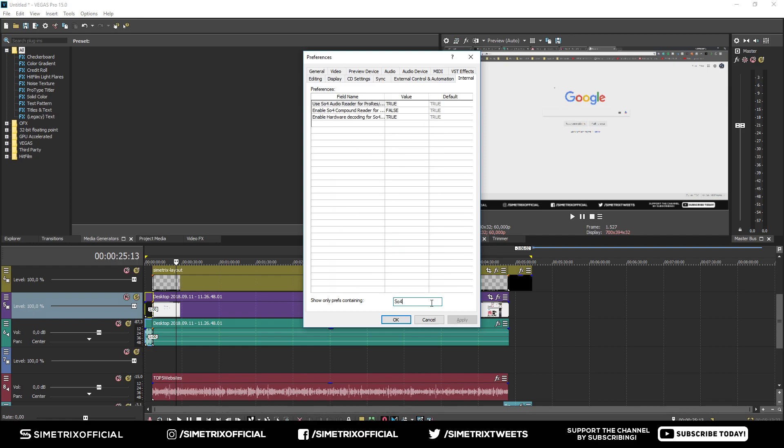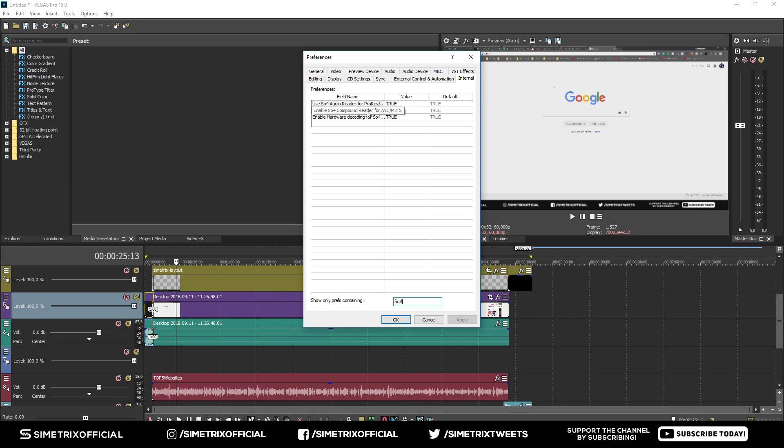Now go to this middle option that says 'Enable SO4 compound reader for AVC/M2TS' and make this false. Everything else will be true, but make this middle one false.